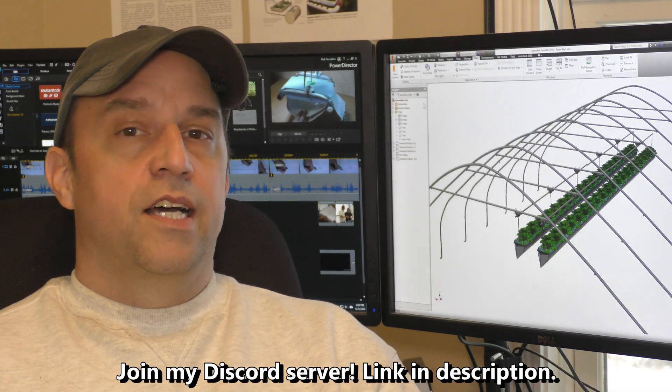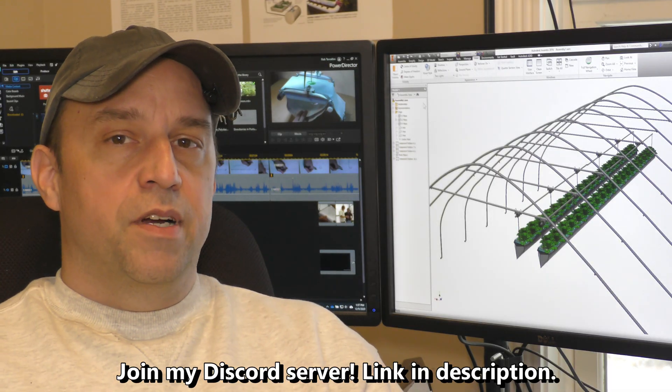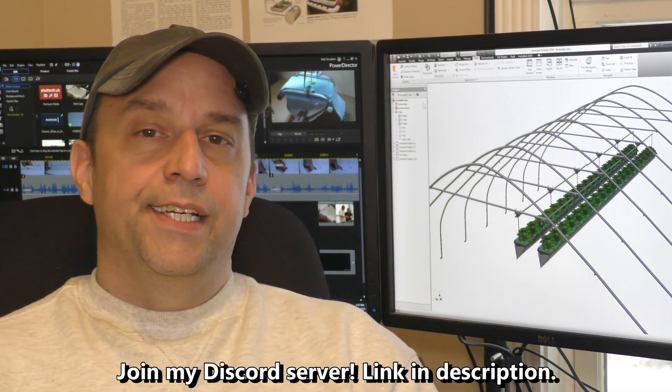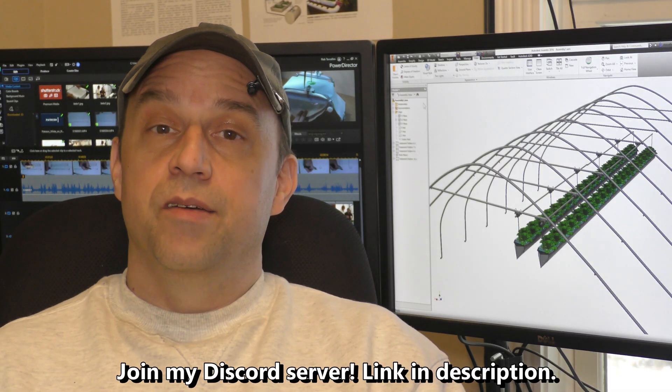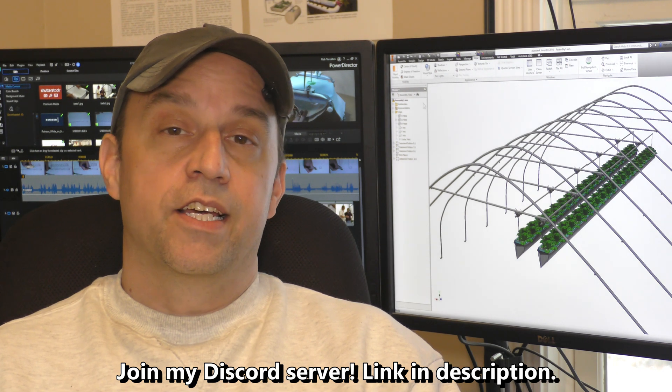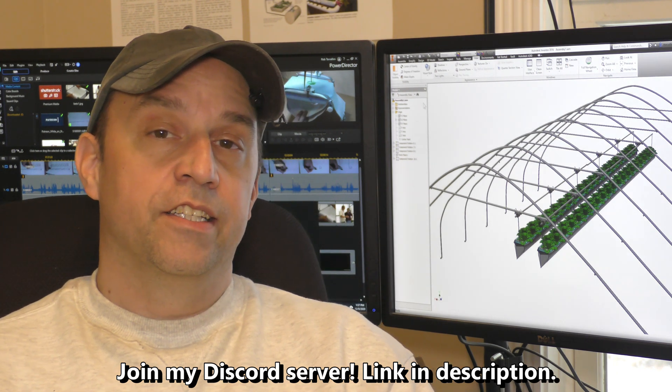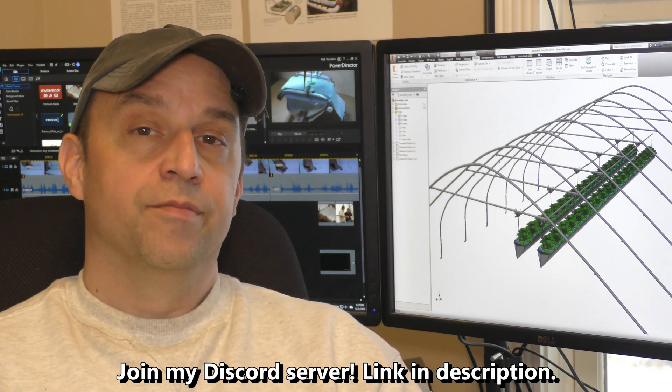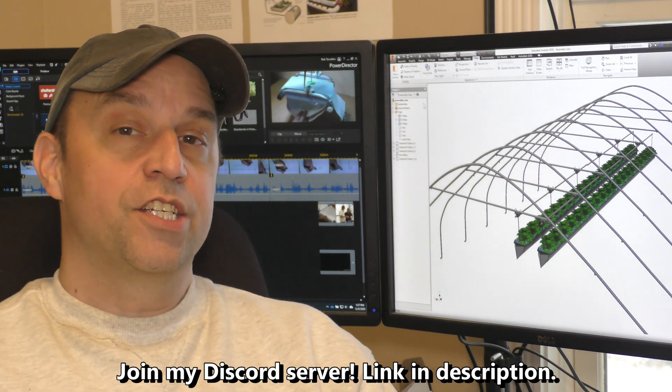I think that's a good time to stop this part of the video. Next time we should be able to start building everything and getting it hanging in the greenhouse. Thanks for watching!